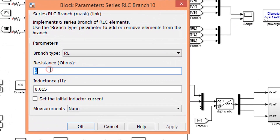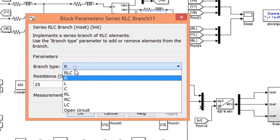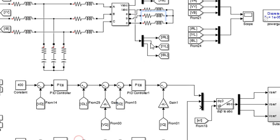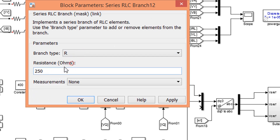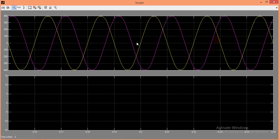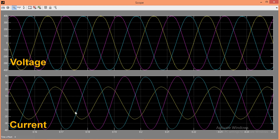I will try one more different load condition. Run the simulation again. Open the scope to view the result. So for all the different load conditions, we are getting balanced 3-phase voltages at the output.